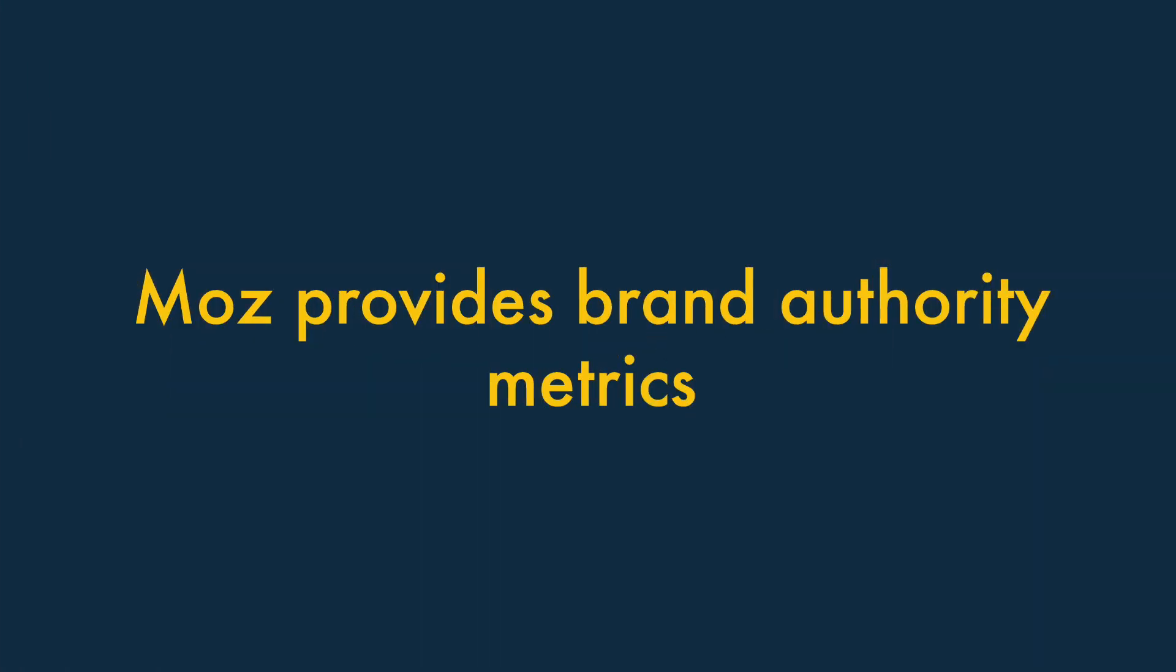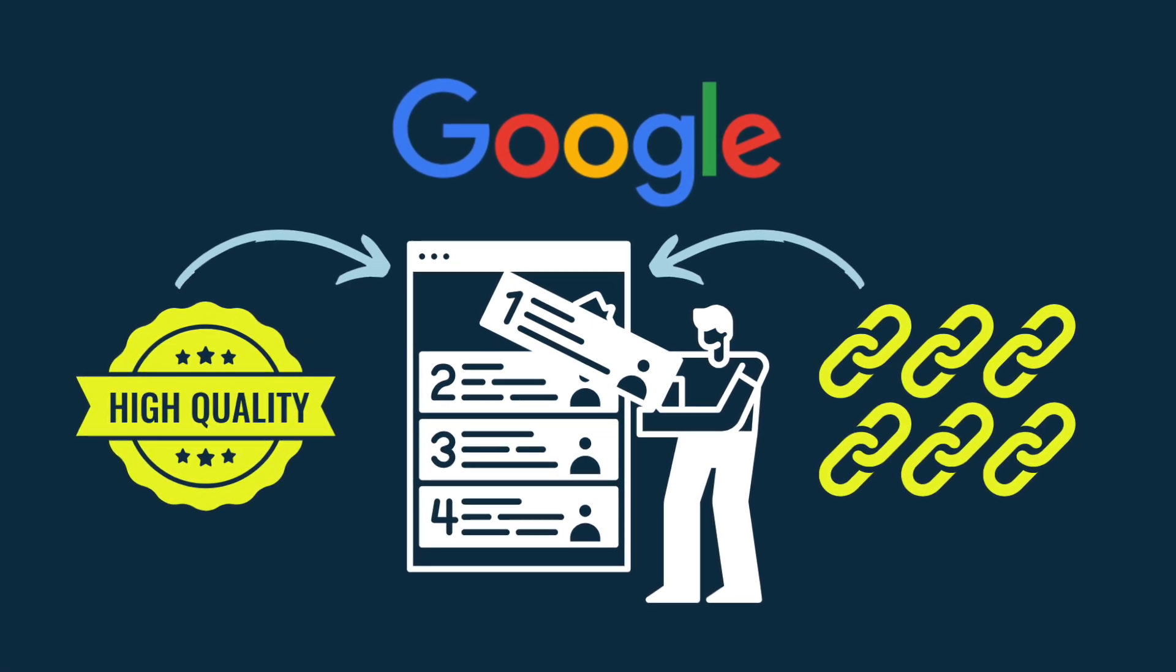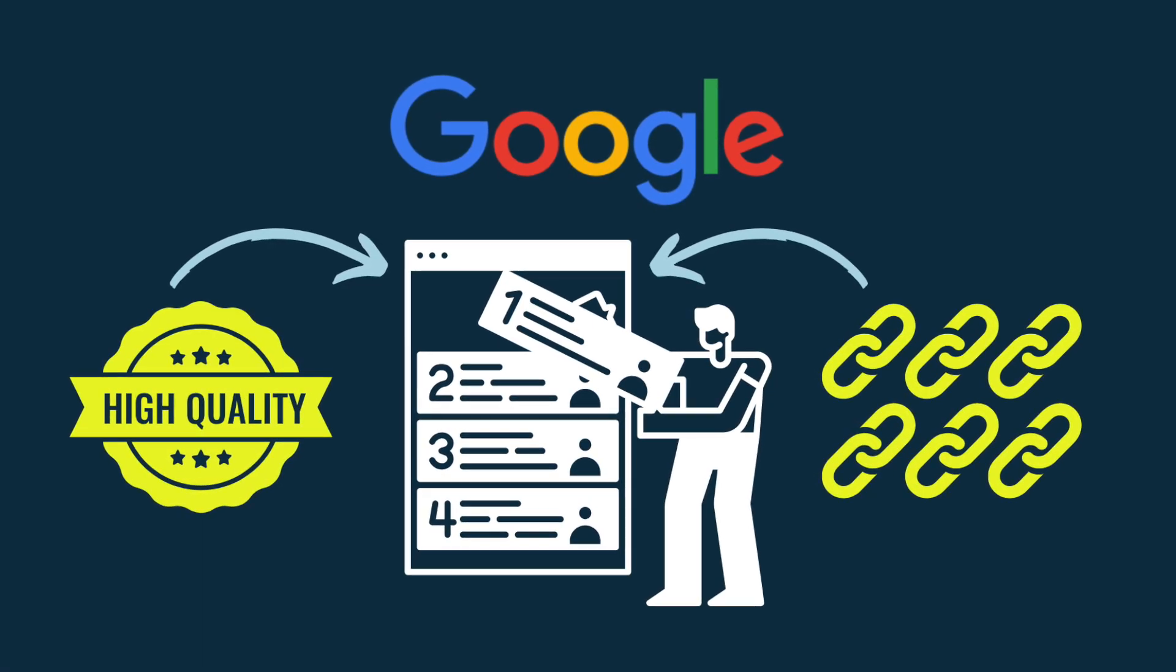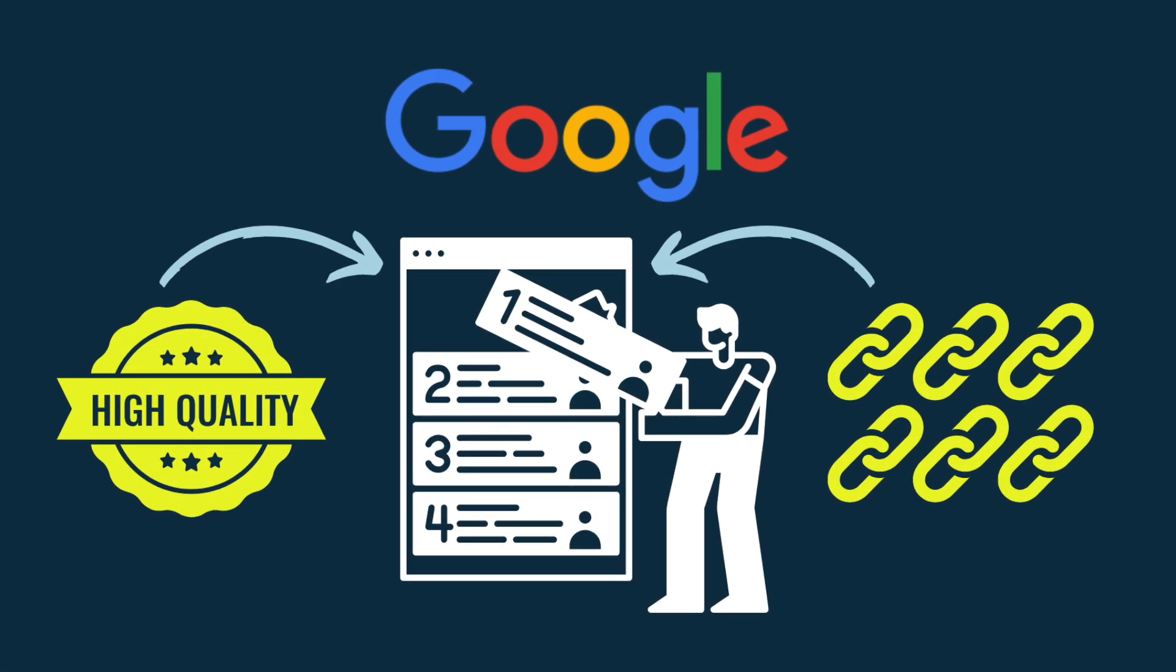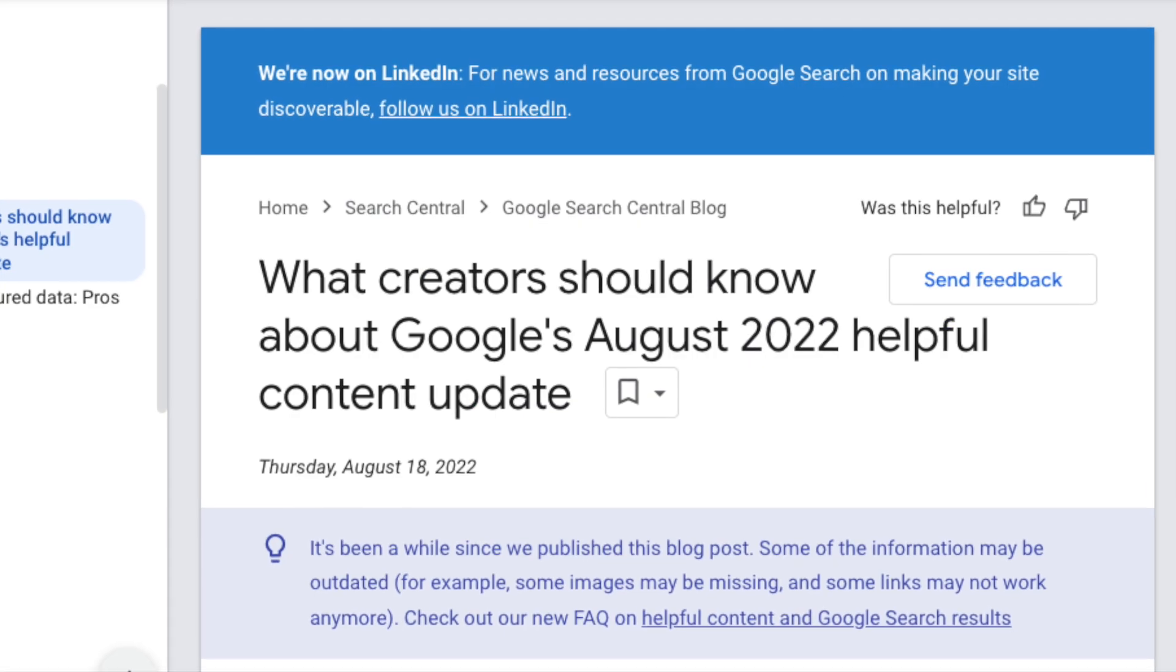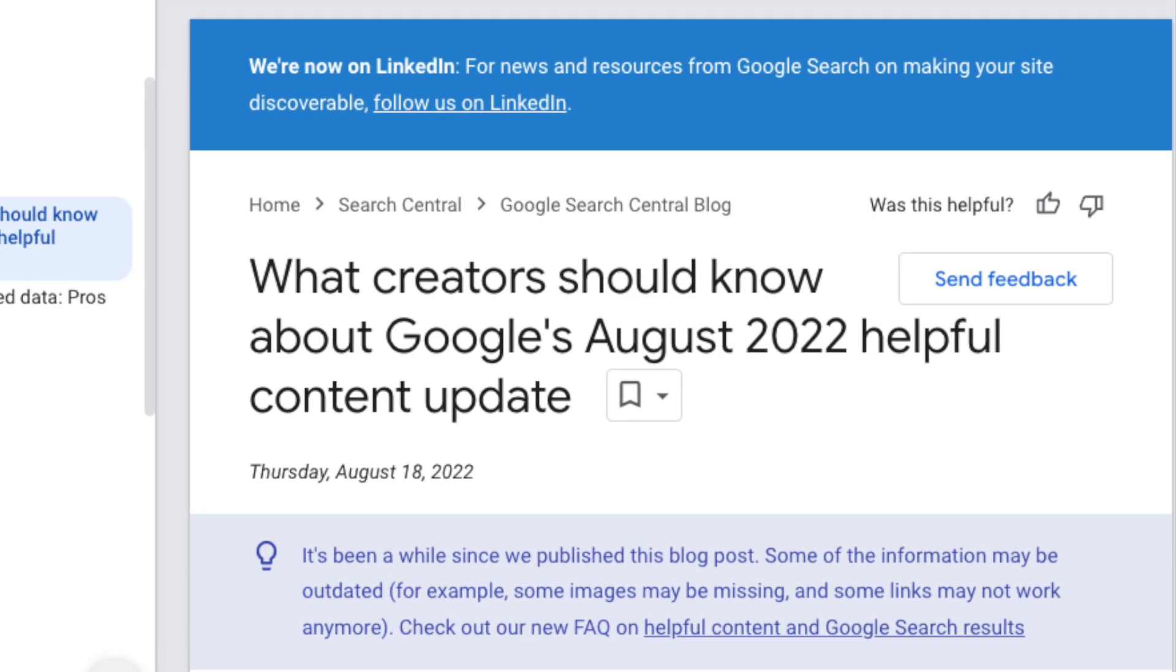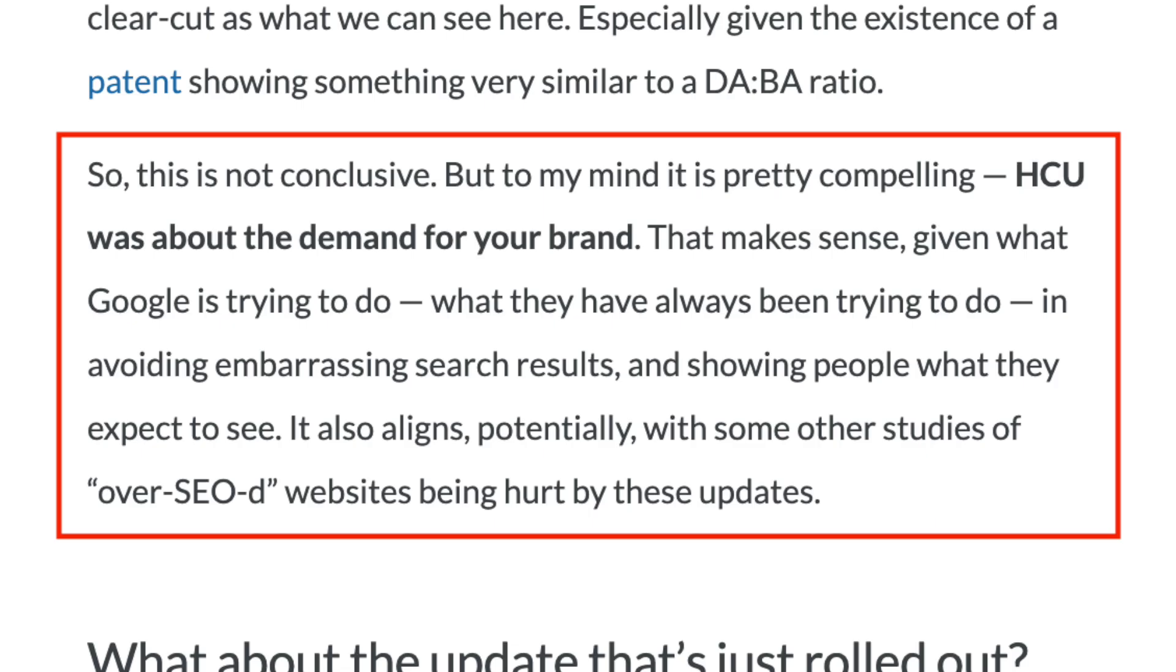3. Moz provides brand authority metrics. For over two decades, Google ranked content primarily on its quality and the number of high-quality links pointing to it. But with the rollout of its controversial helpful content updates, it now seems to be placing a much higher emphasis on how well-known a site's brand is.